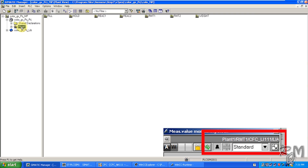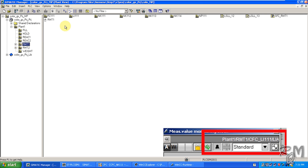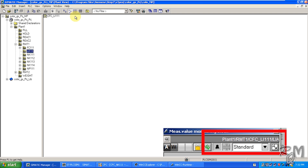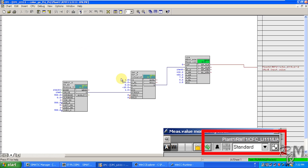Now switch back to Plant View. As per the path, under the Plant folder there is an RMT1 folder. Inside RMT1 you can see an LI-111 folder — open it. Now open the CFC_LI-111 chart. Here you can see the logic blocks related to the LI-111 indicator. The LI-111 faceplate is generated by this LI_MEAS and monitoring block.